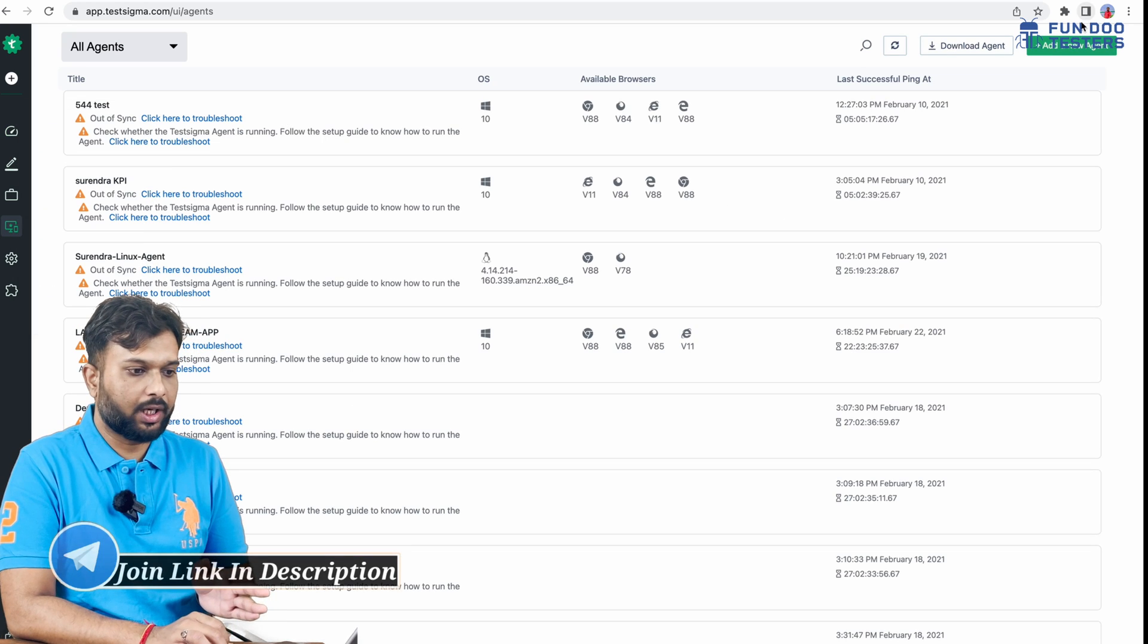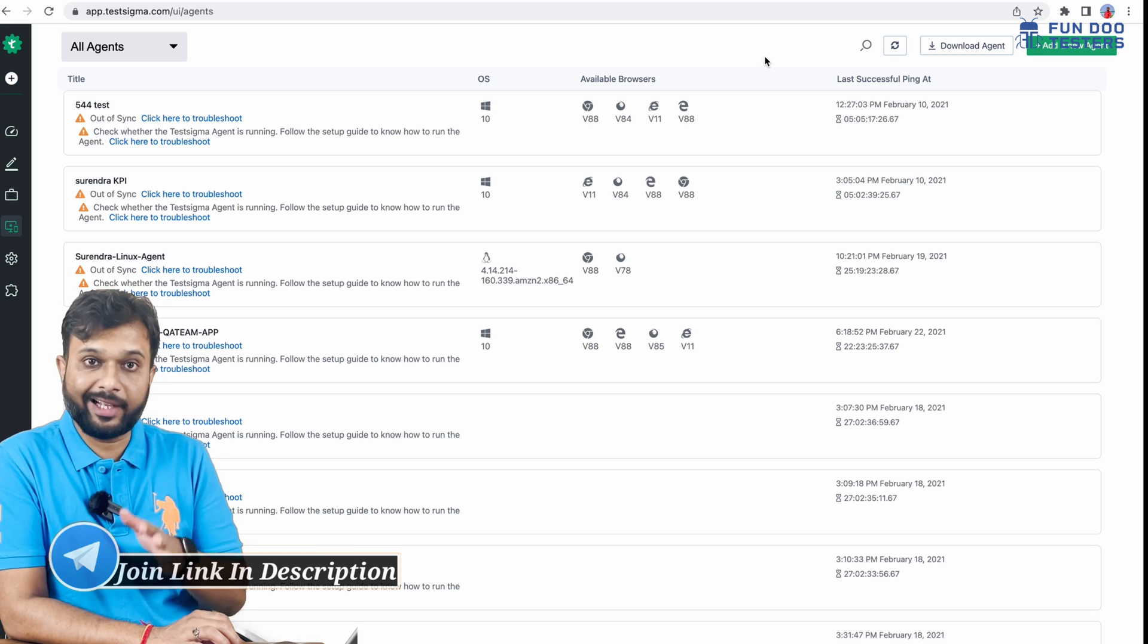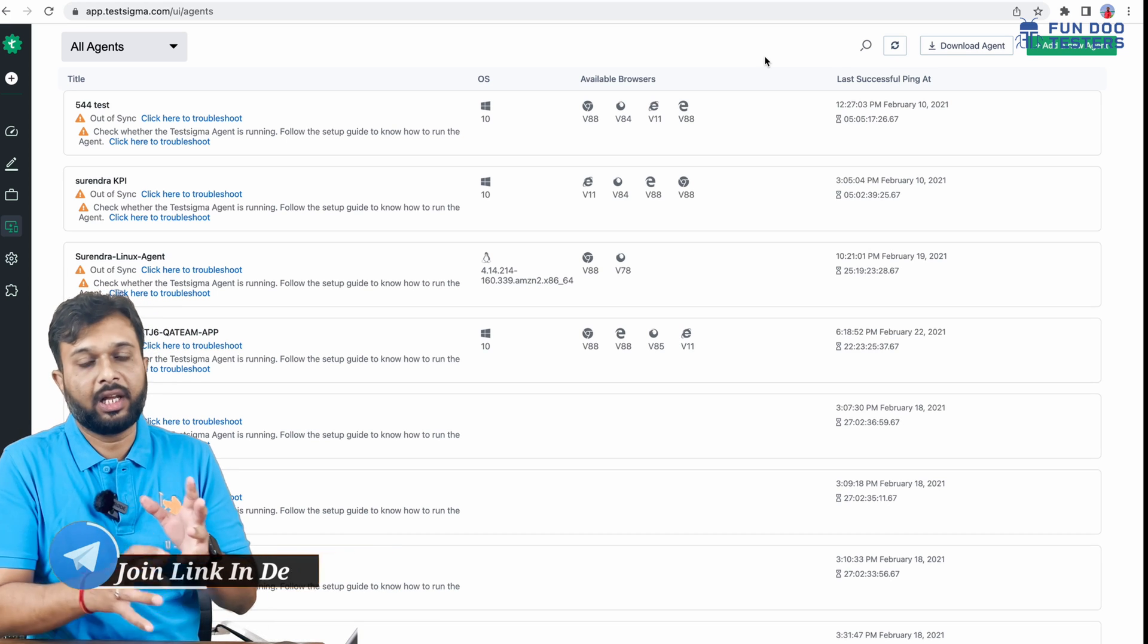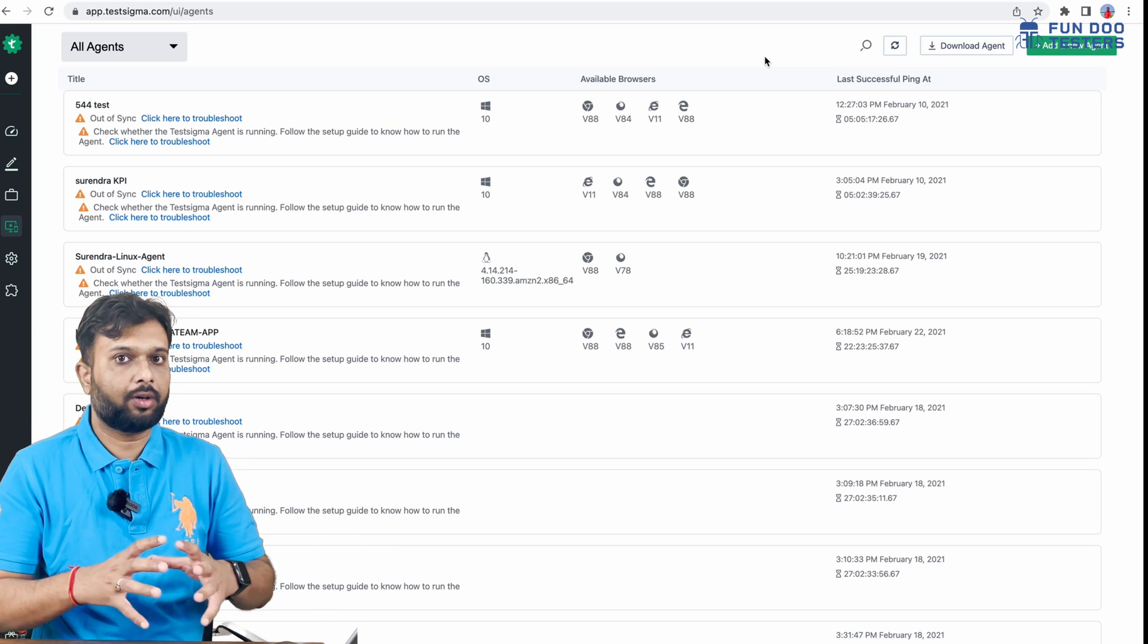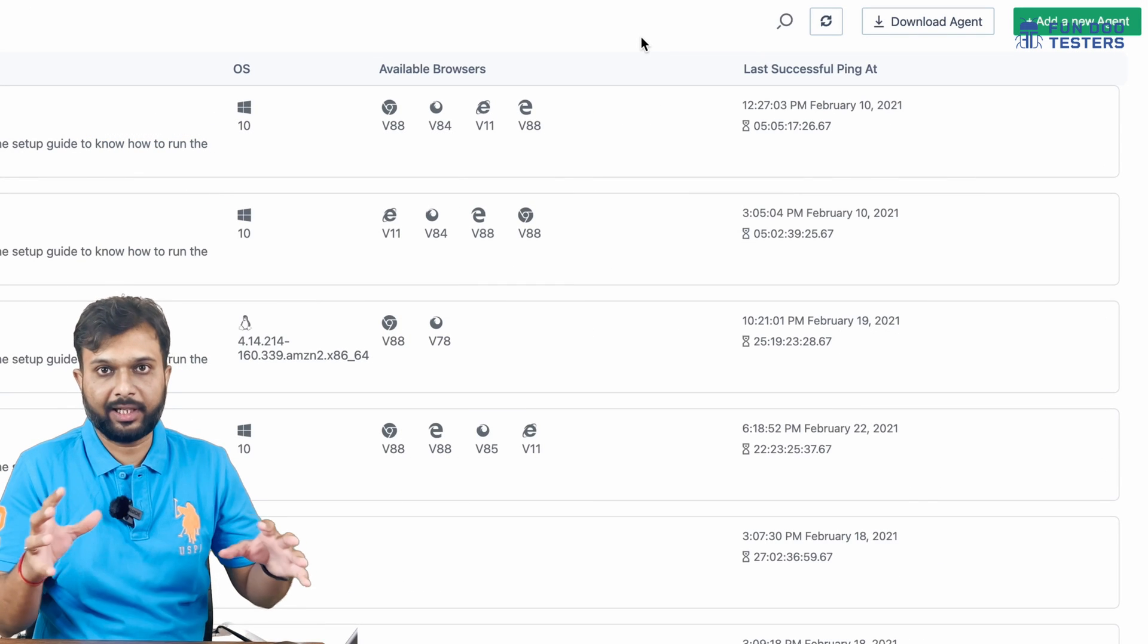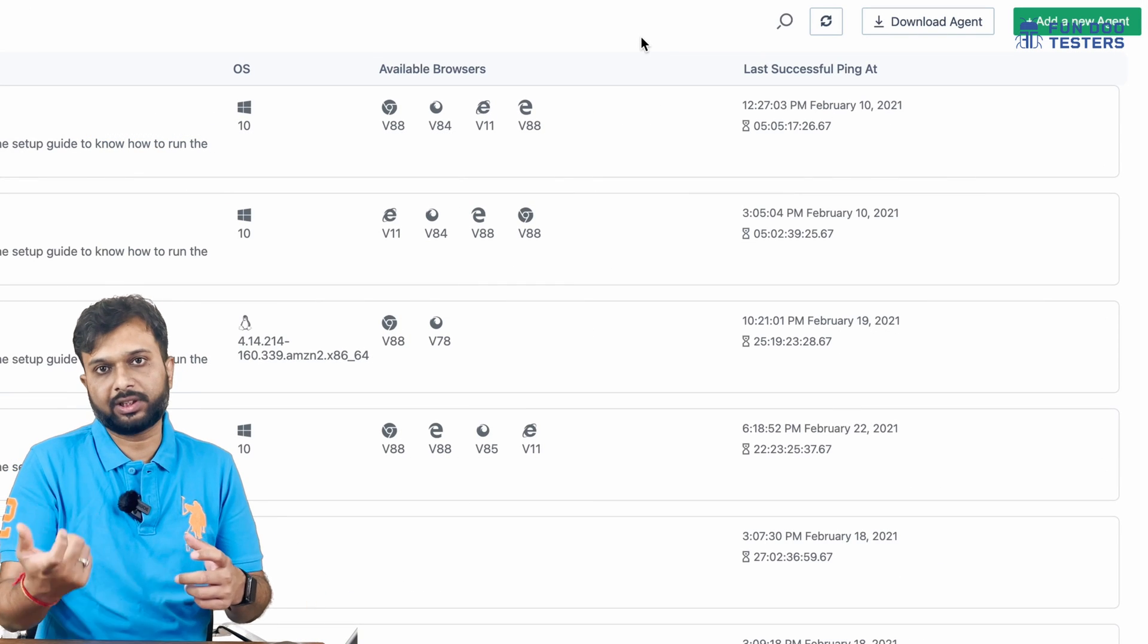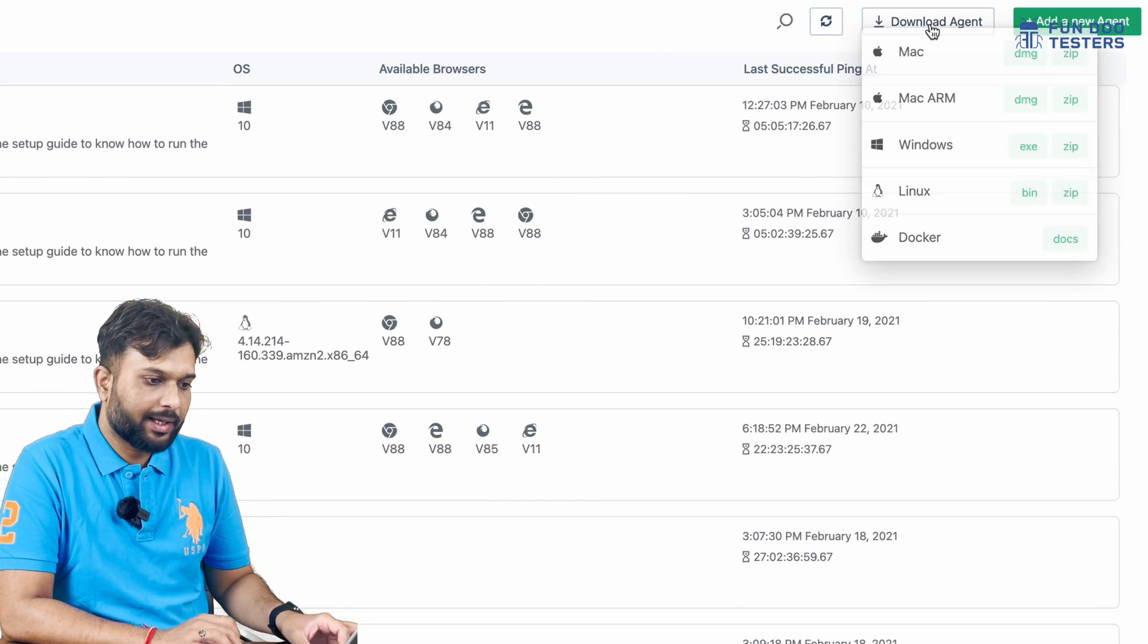Once we click on Agents, there's an option to download the agent. The agent is basically executable software or a zip file. We have to extract the zip file and define a path. I'm clicking on download agent.